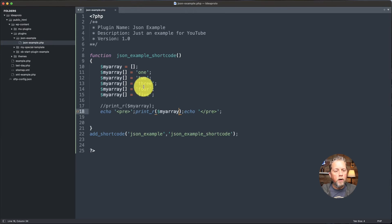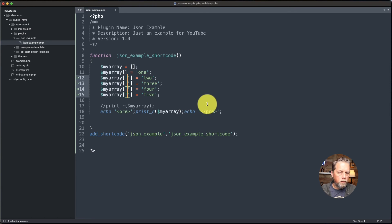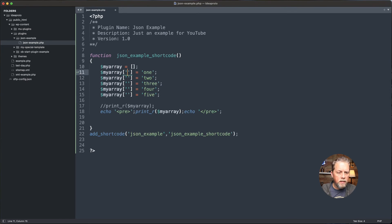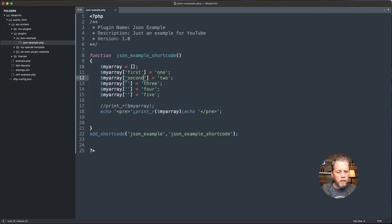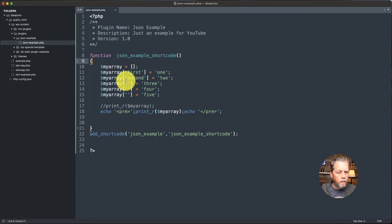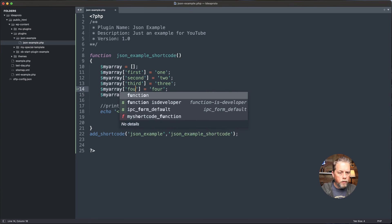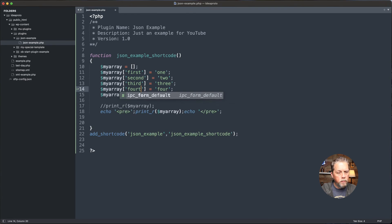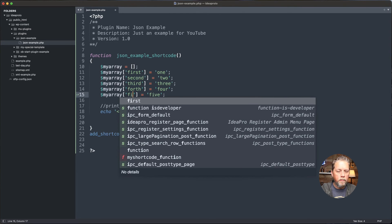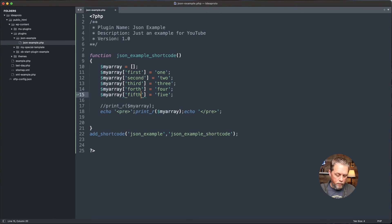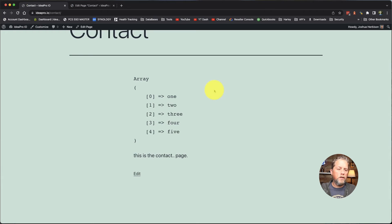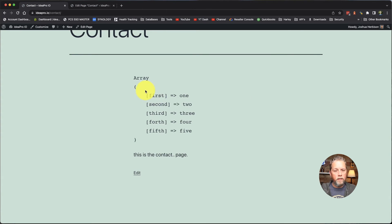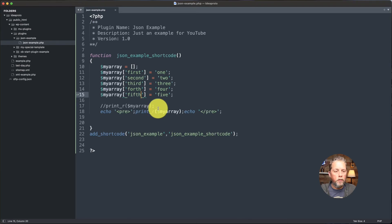So now if we come over here and we refresh, now we have first, second, third, fourth, fifth as the key names. So that is an easy way for us to build an array.